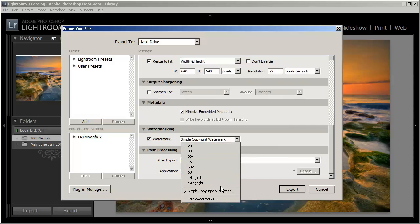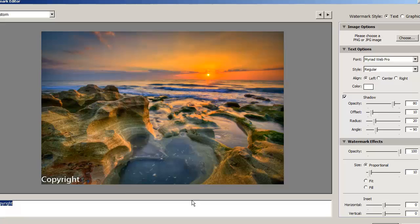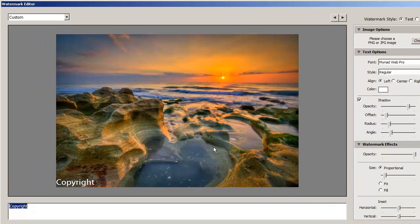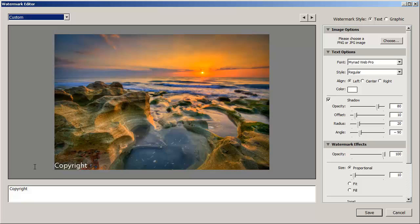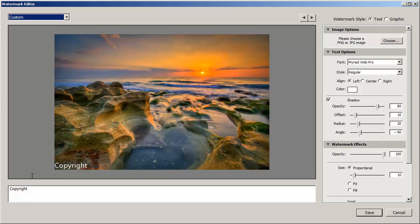So we're going to create a new watermark so we can do that by clicking on the edit watermarks. And then we'll get a new window here. So let's go ahead and create our first watermark. We have two options here. We can create a text watermark or we can add a graphic watermark.